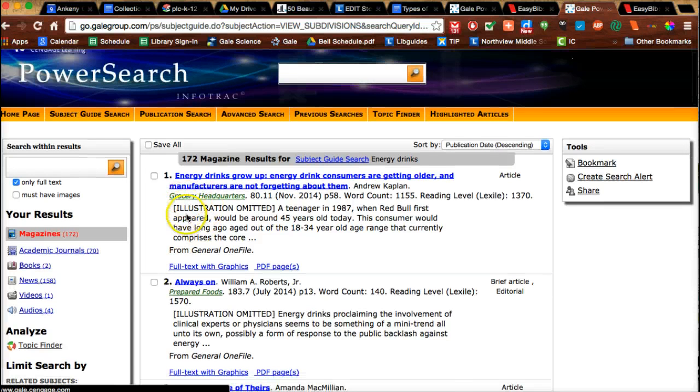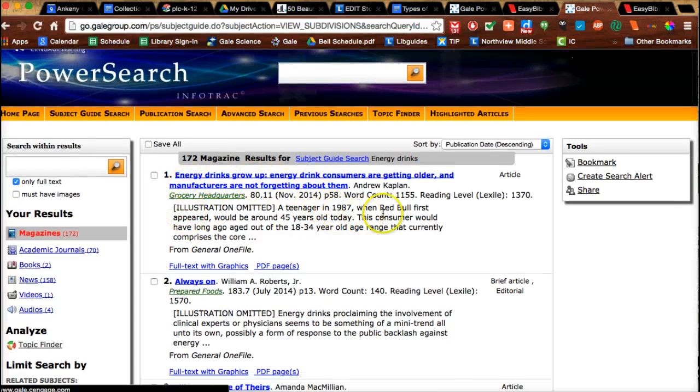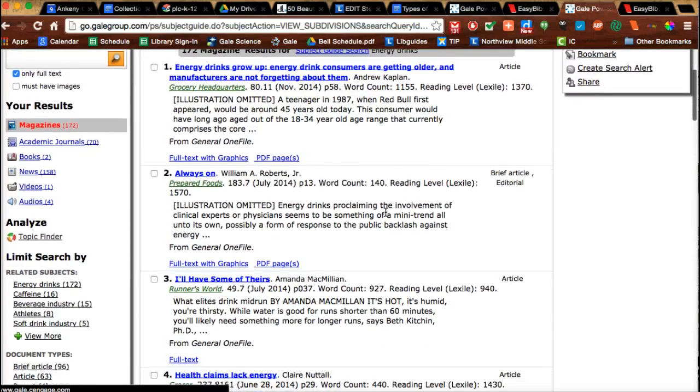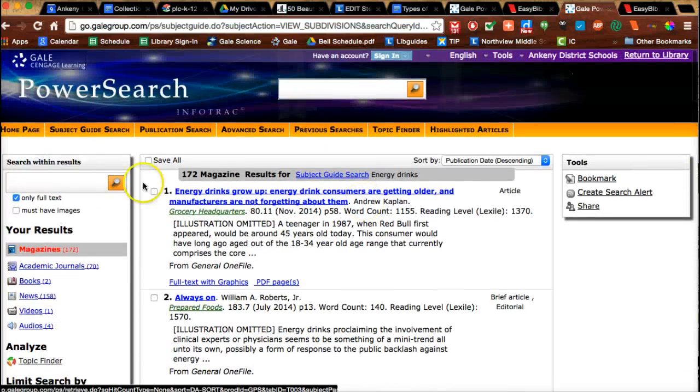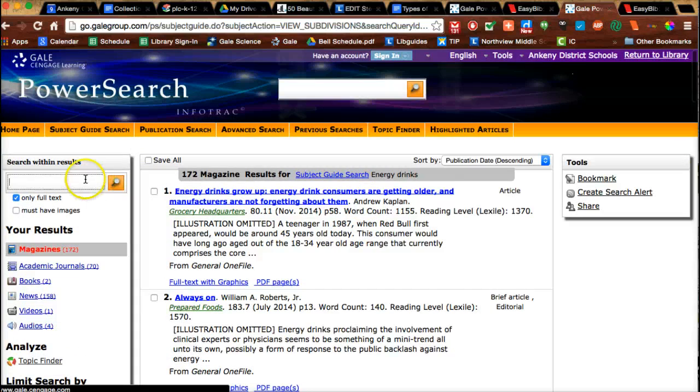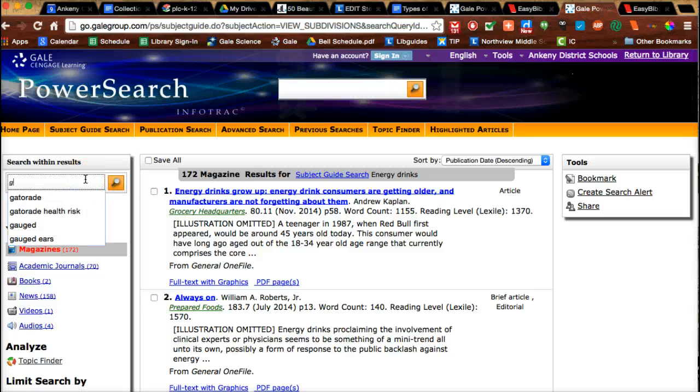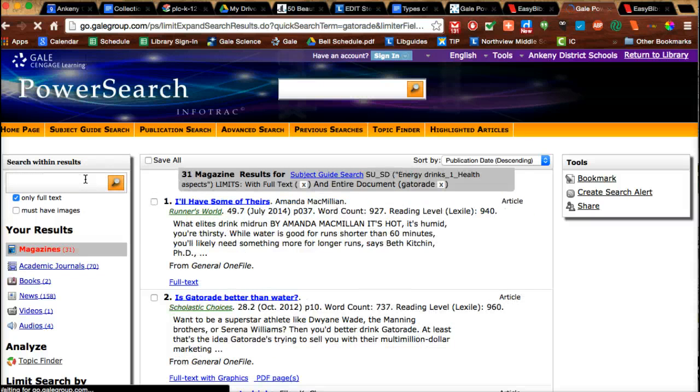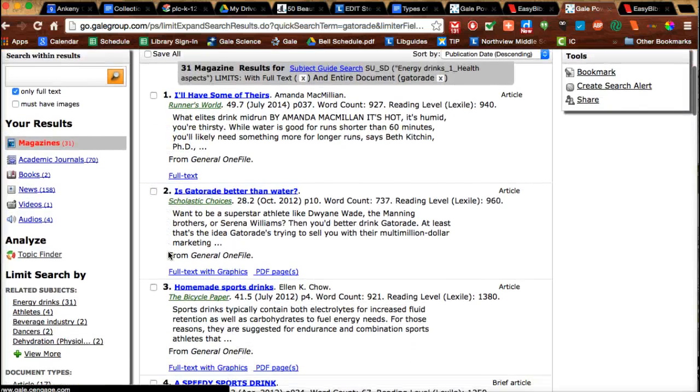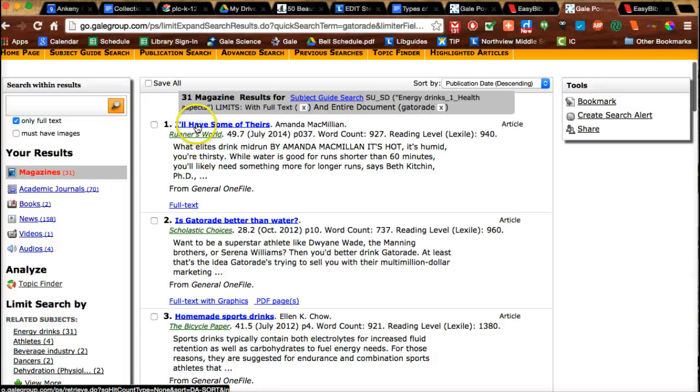As I look through here and see this one kind of mentions Red Bull, that's not really the energy drink I want. So I can use this search within results right here. I can put in Gatorade and see if I get something there. Now I'm finding what I want here, so I'm going to check this one.